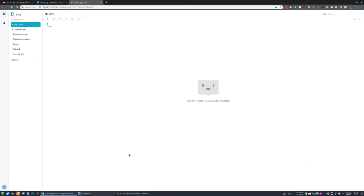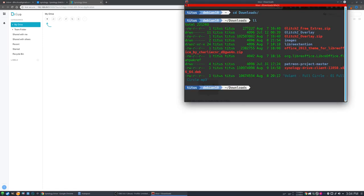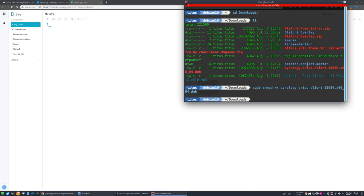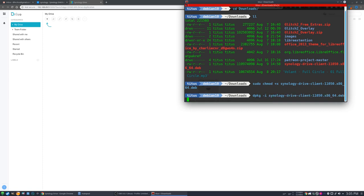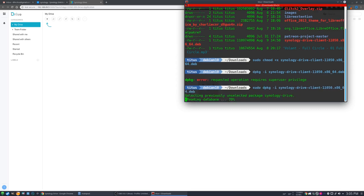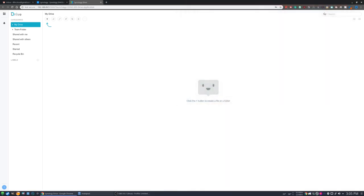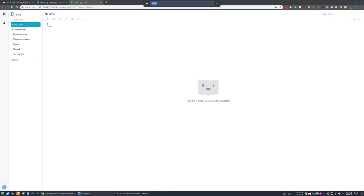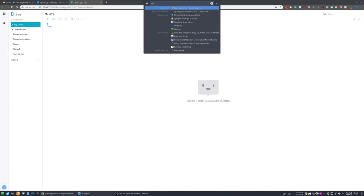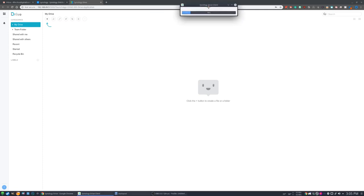So if we click this, and right here, it automatically senses I was using a Debian-based Linux system and downloaded the DEB package. So from here, we can just simply click on the package, and it should pull up our software installer and install the package. However, if it doesn't install the package, we can simply launch into Terminal, go into our Downloads folder. Let's see where it is here. And we see the Synology Drive client. It does not have executable privileges. So we can easily do that. We'll sudo Synology Drive client.